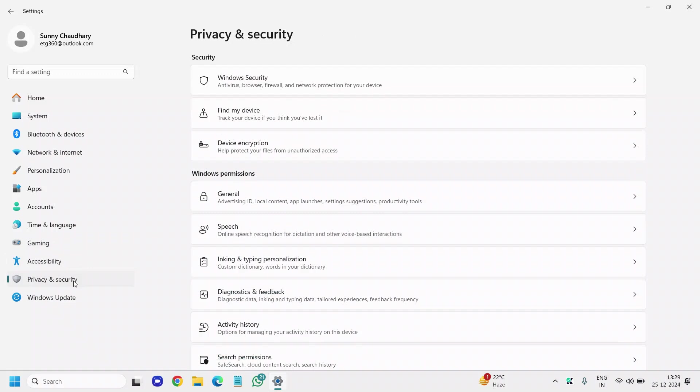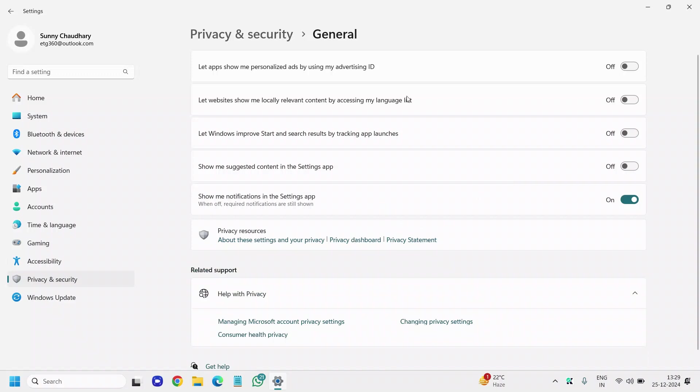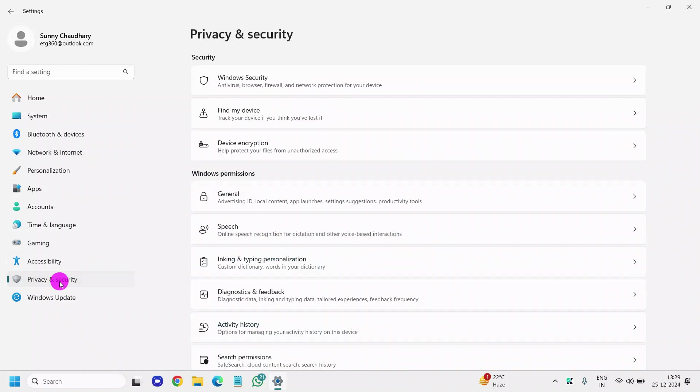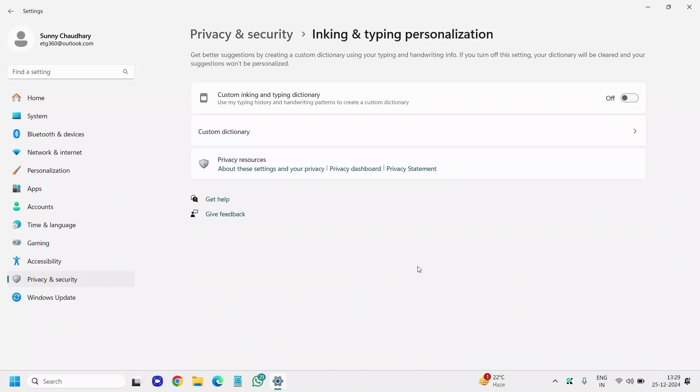Now go to Privacy and Security. Under Windows Permissions, under General, for Advertising ID, App Launches—let me show personalized ads—you can turn off Advertising ID. Let websites show me locally relevant content, you can turn it off if you wish. Let Windows improve start and search results, I've turned it off. Show me suggested content in the settings, I've turned it off because I can do it whenever I want and I don't want continuous usage in the background. Under Inking and Typing Personalization, if you type a lot you can turn it on. If you don't, just turn it off.